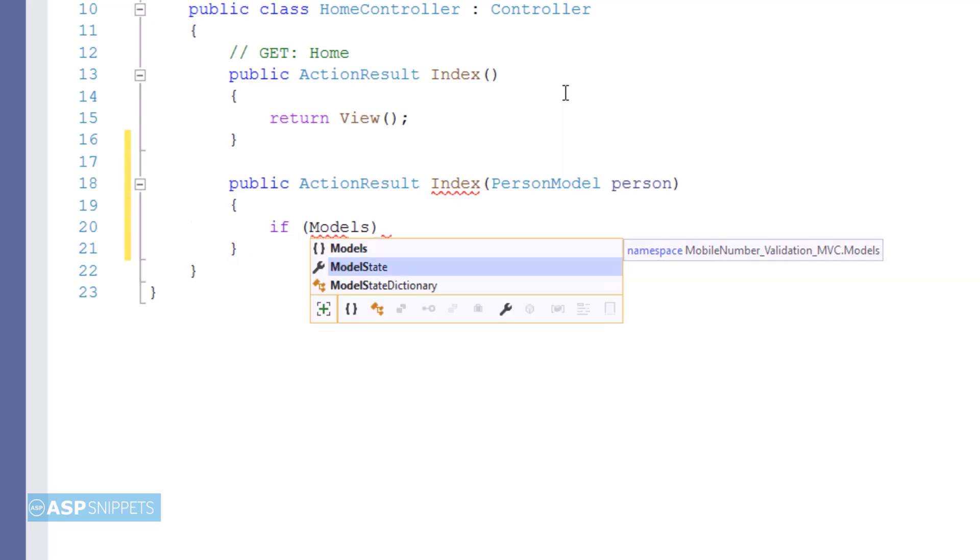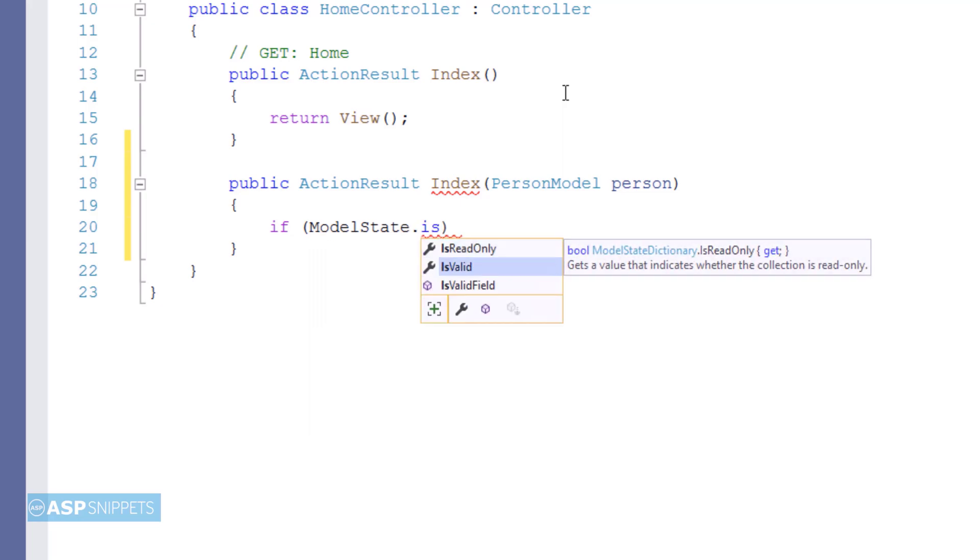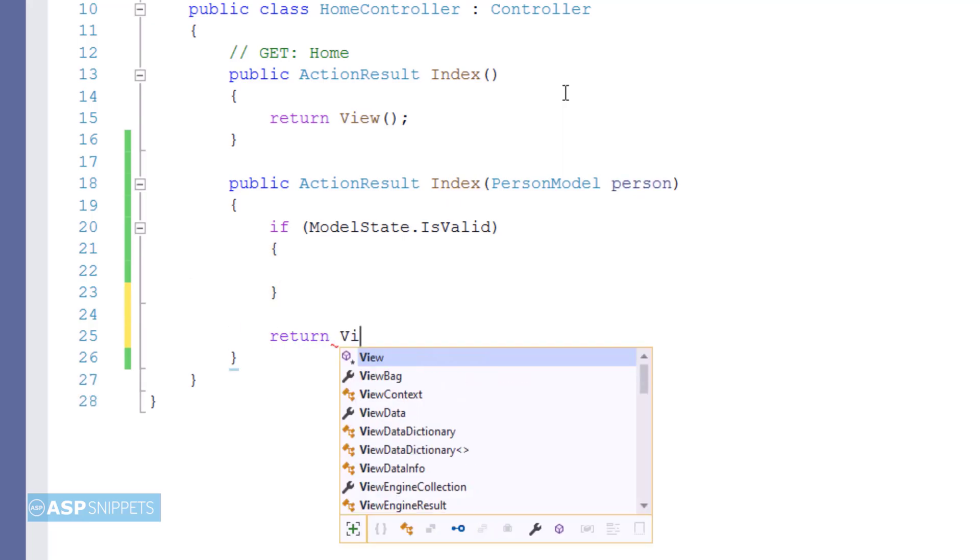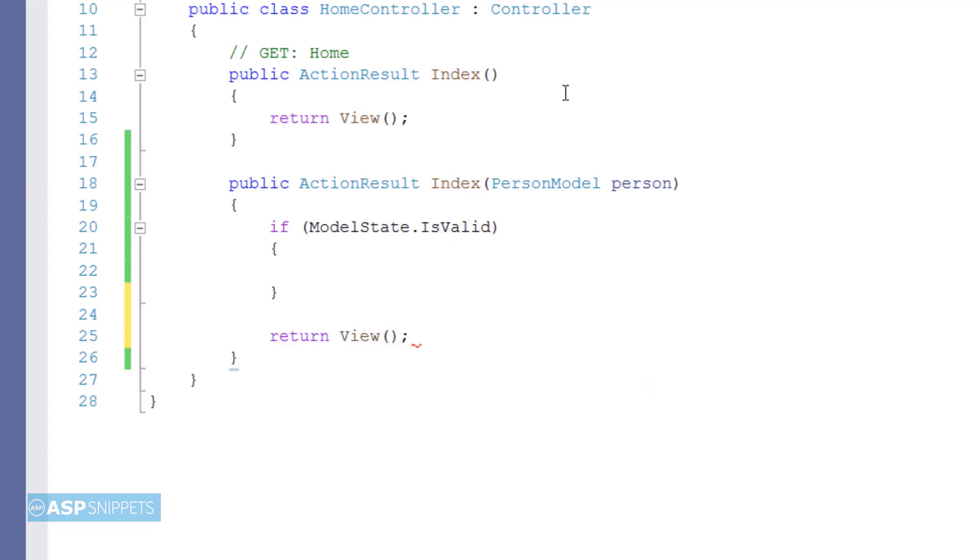Inside the action method the state of the submitted model is checked using ModelState.IsValid property. In the end the view function is written which completes the action result method.